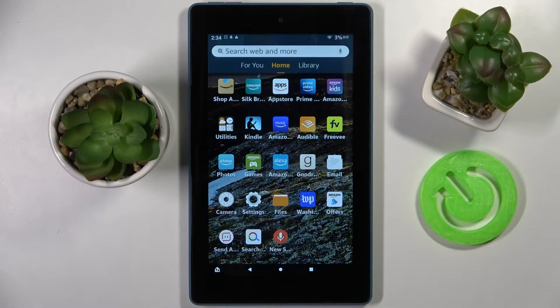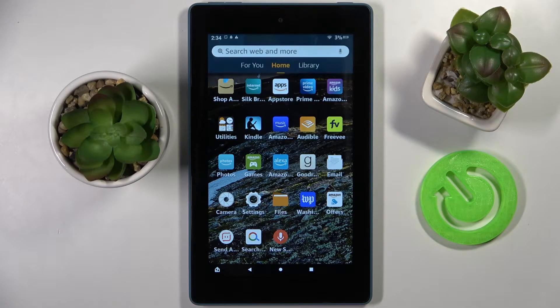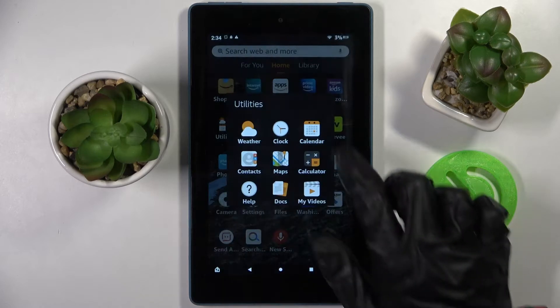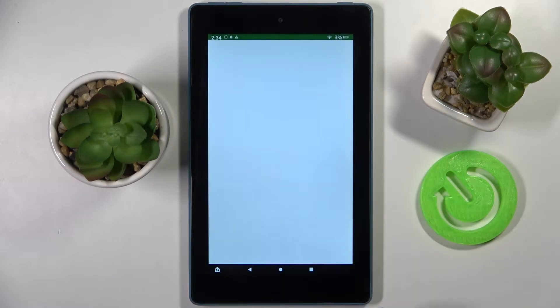Hi, in front of me is Amazon Fire 7 and today I would like to show you how you can add an event to calendar on this device. Firstly, click on the Utilities folder and choose Calendar.